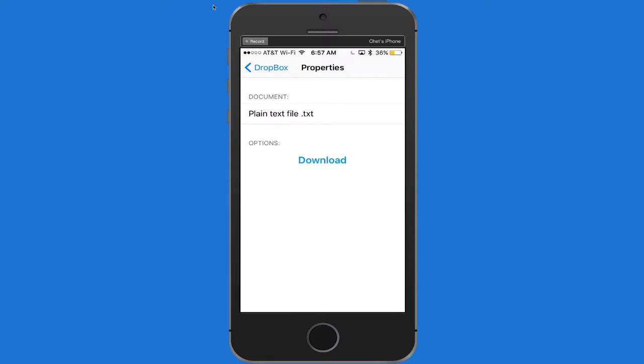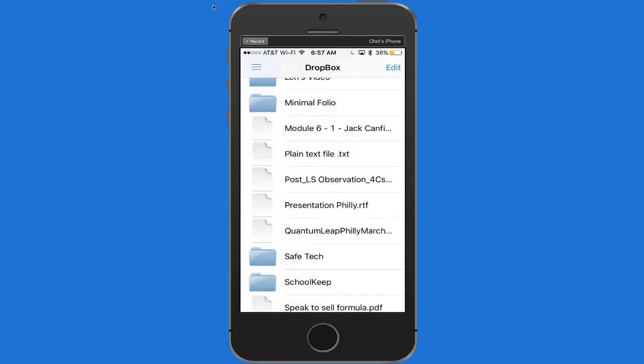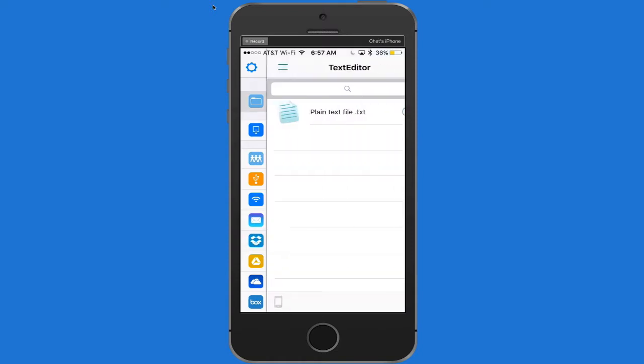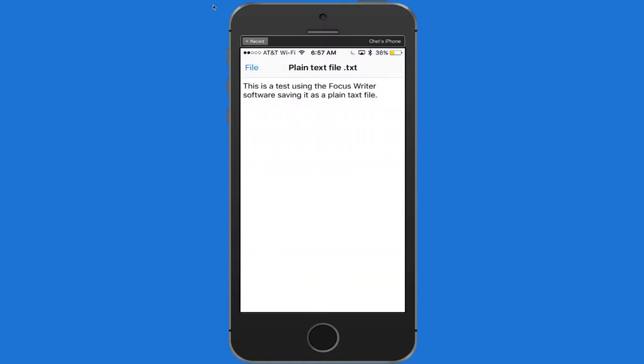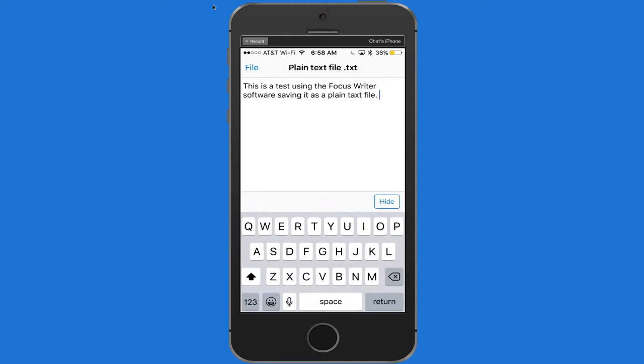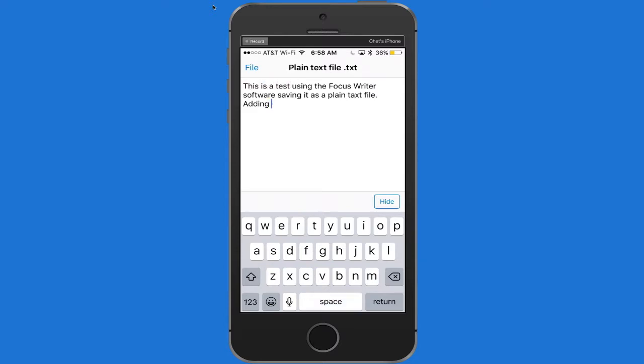Excellent. So let's open that then. And it's open in the system. So I tap here. And there it is. See, this is a test using the Focus Writer software, saving it as a plain text file.